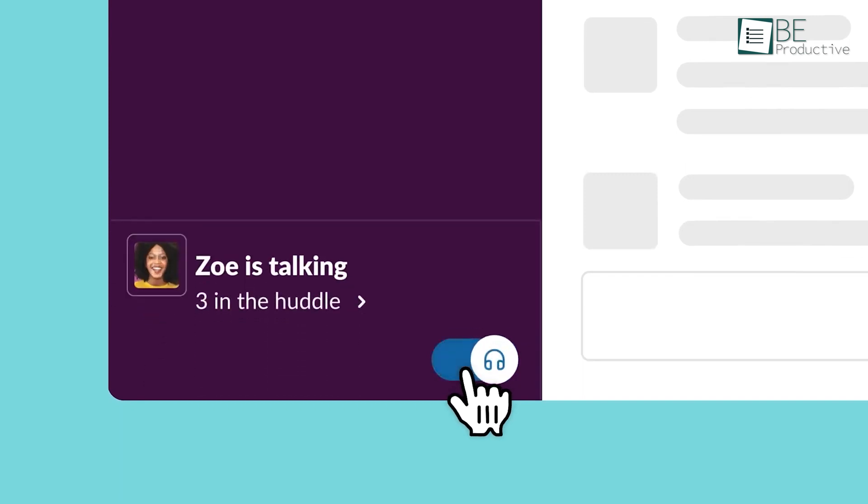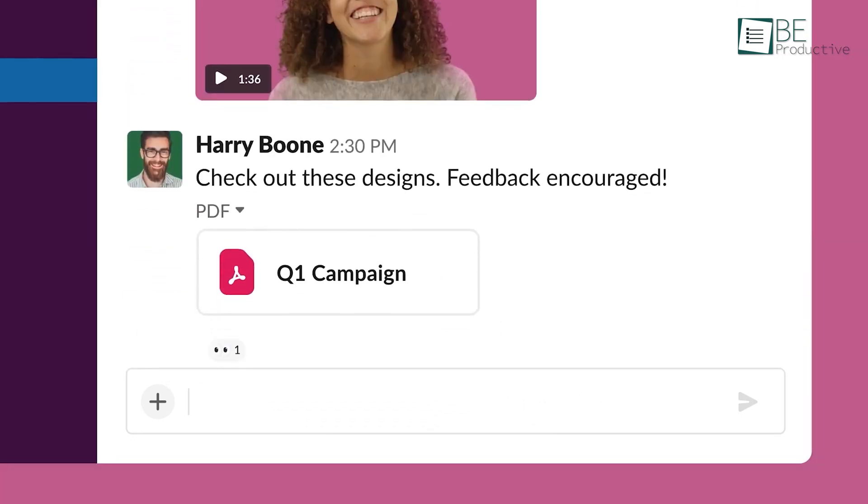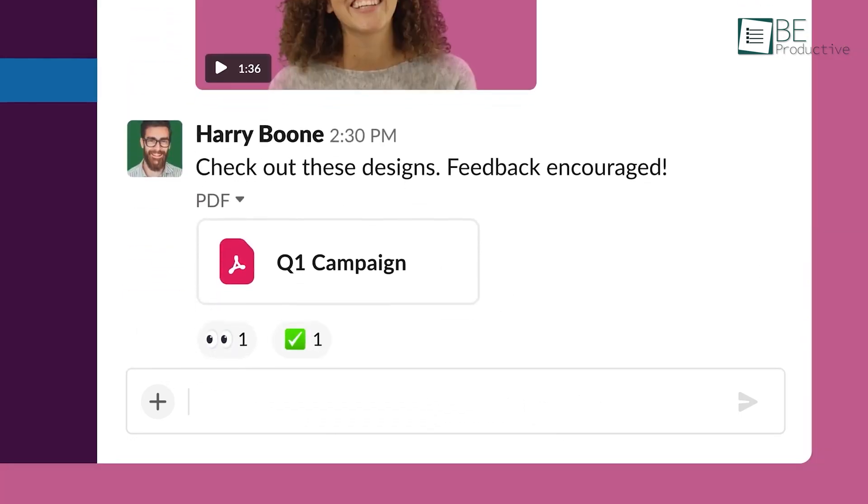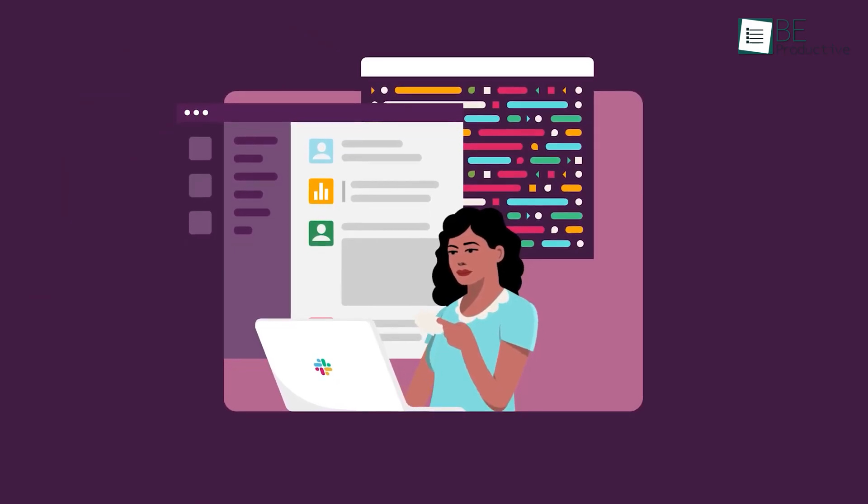You can make voice or video calls, upload and send files, react to messages with emojis, and so on. Slack messaging also comes with smart attributes.